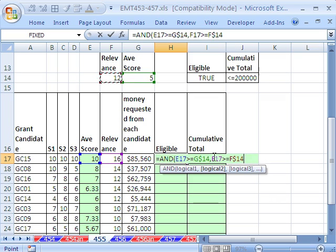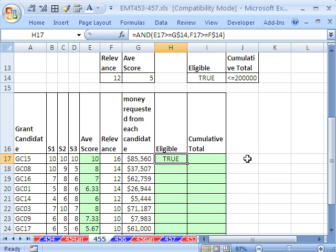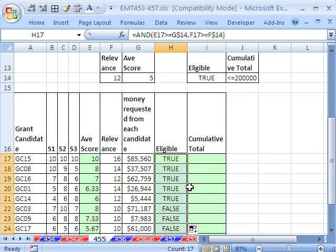That also is a second separate logical test. Only when logical 2 comes out true and logical 1 comes out true does the AND deliver a true to the cell. Control-Enter, double-click, and send it down.